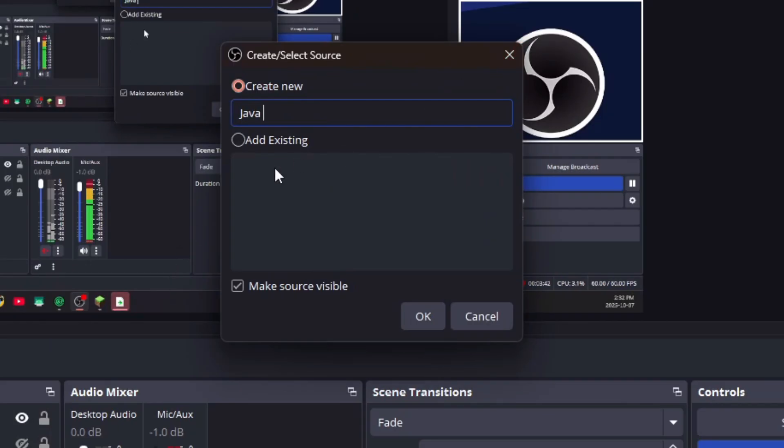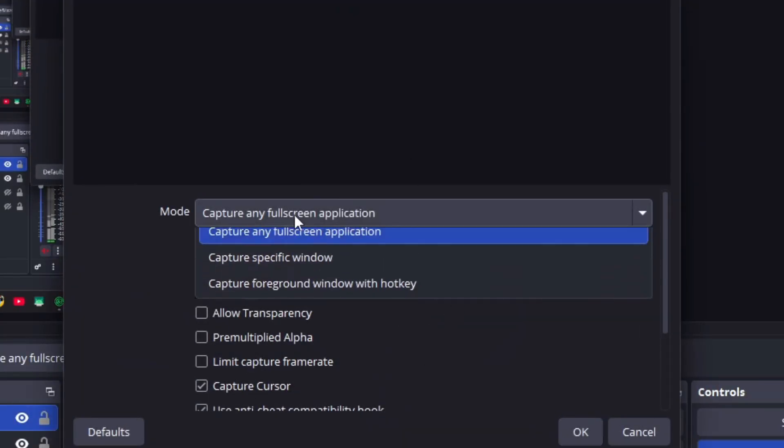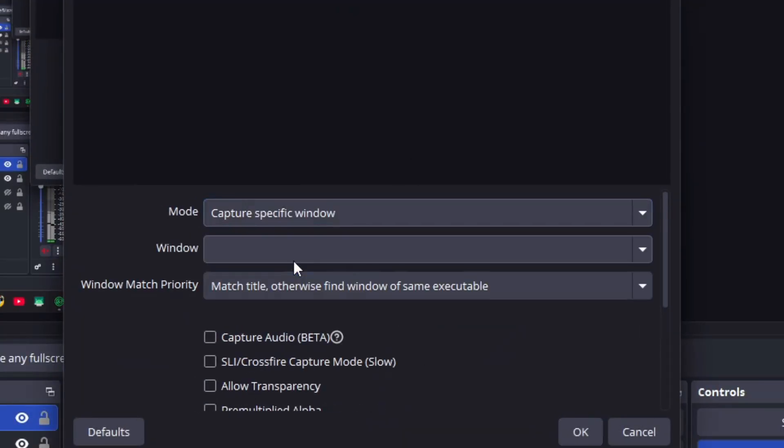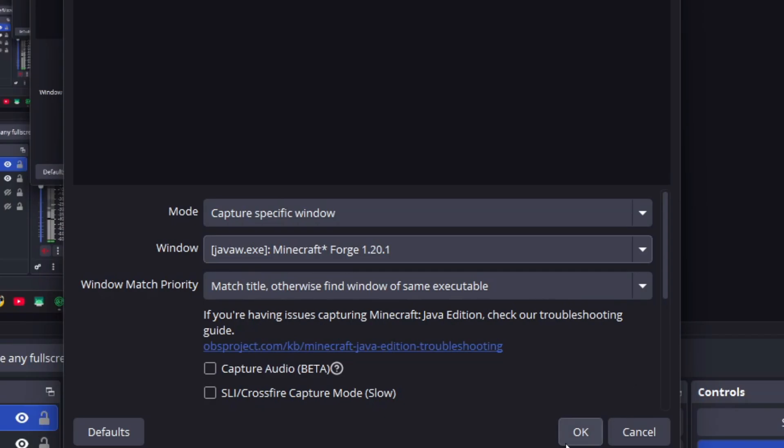You can name this Java Minecraft so you know that it's actually for your Java Minecraft instance. You're going to click on Specific Window, select your Java Minecraft window for Minecraft Forge for example, and click OK.